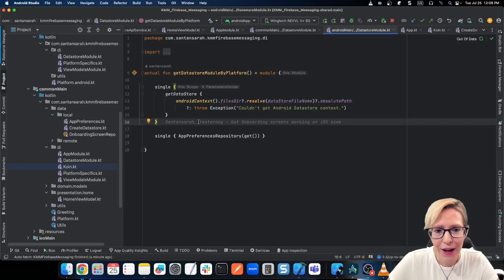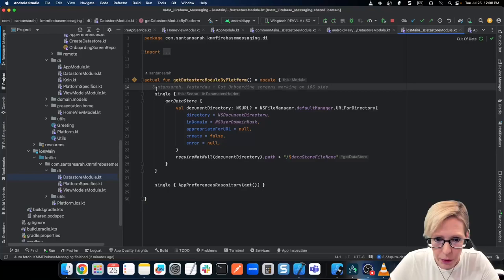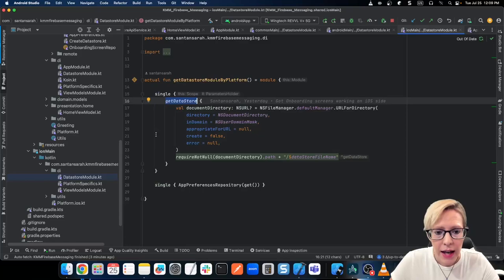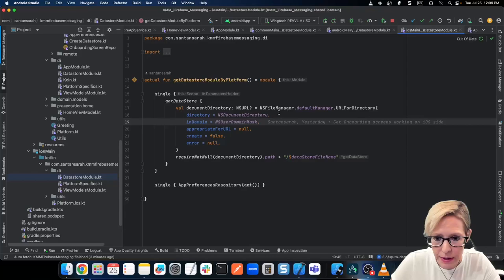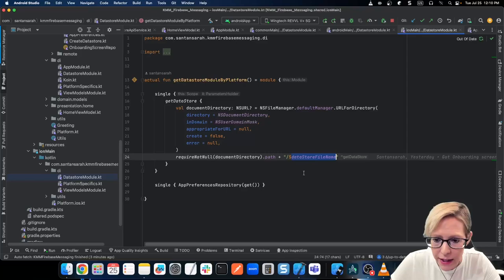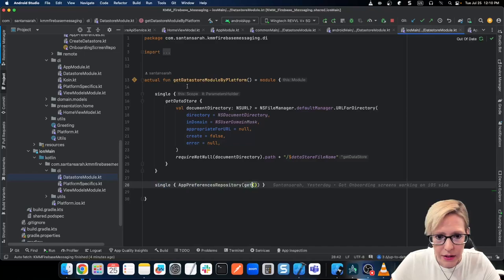Now let's see how iOS creates this Coin module. I'll go back into iOS Main, DI, and here's the data store module. Here's the actual implementation of get data store module by platform — we create our Coin singleton and call get data store, which creates the preferences DataStore and takes in a producer path. In this case, we call NS file manager default manager and it creates everything it needs for iOS, passing in that file name stored as a constant. This module for iOS also creates the singleton for the app preferences repository.